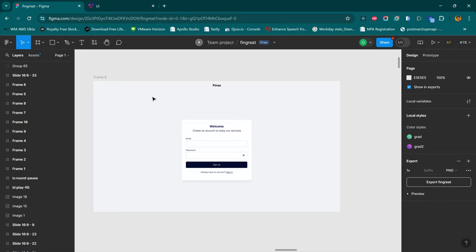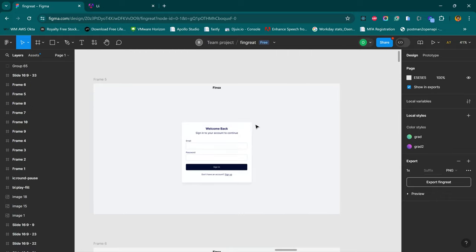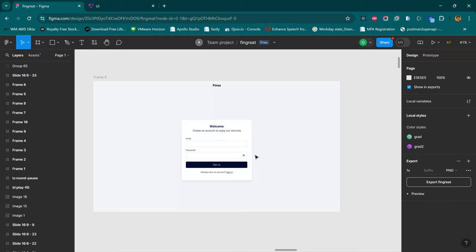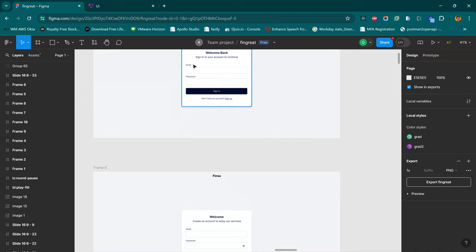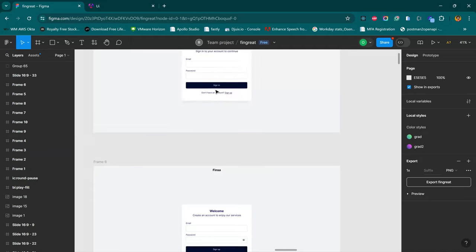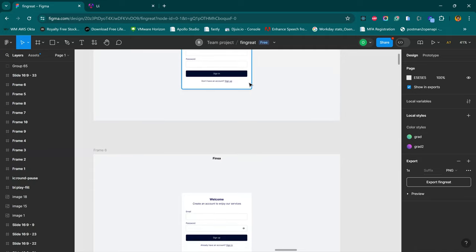Looking at the design, we'll find that the structure for the authentication page is quite the same for both sign up and sign in, with the only difference being the content within them. We have the title, the description, email and password remain the same, then the button text, then the extra information. So we're going to have a component for the authentication itself, which we can then use within the login and the signup page.